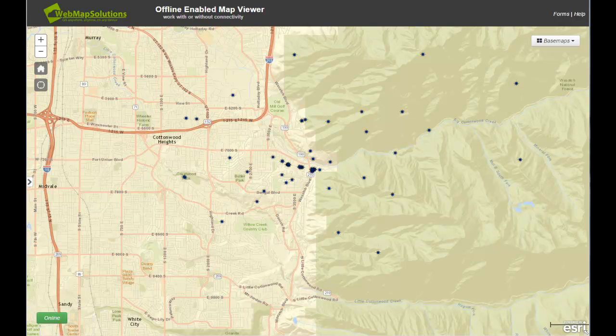I wanted to give you a quick sneak peek into some work we're doing with the configurable map viewer. This is work we're doing to extend the existing framework to make it offline enabled. It's a simple map viewer where you can pull data in using a configuration file from ArcGIS Server, ArcGIS Online, or Portal for ArcGIS.